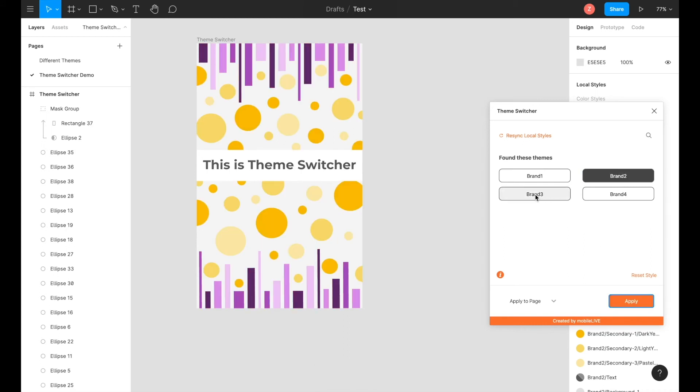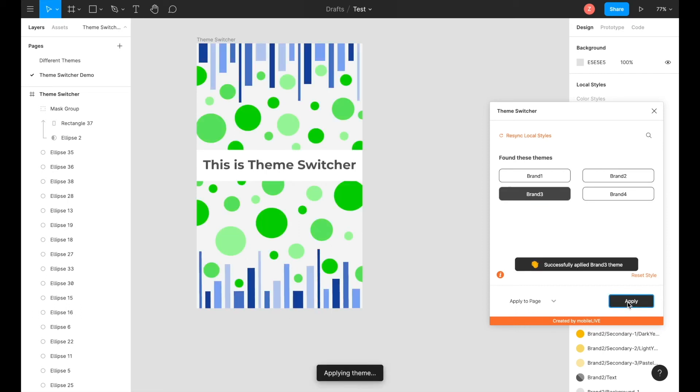Then you can have fun and play around with the plugin however you please. If you select the apply to page selection, it will apply the brand colors to the entire page.